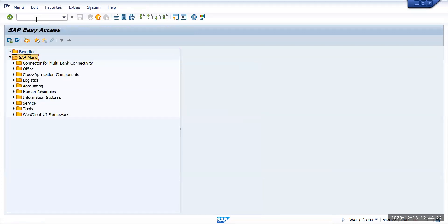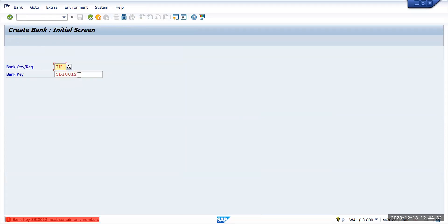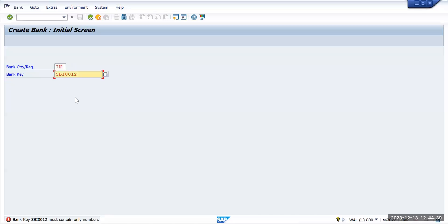We'll go to FI01 again. Earlier it was taking SBI0012, right? Now let's try to create this one. So what it is saying is that bank key SBI must contain only numbers. So let me put numbers here instead of SBI.